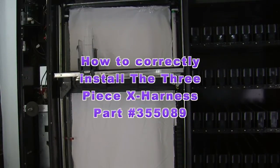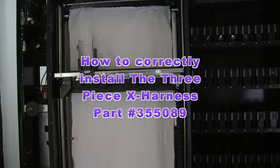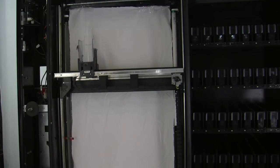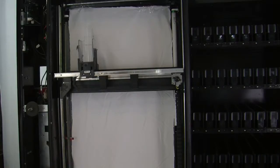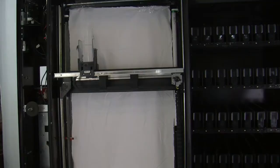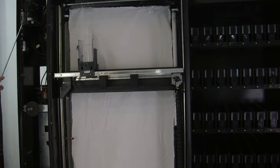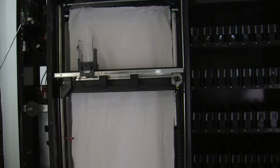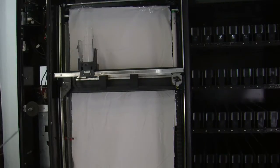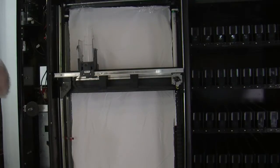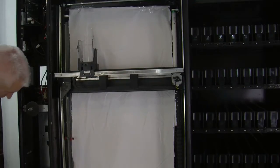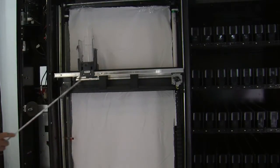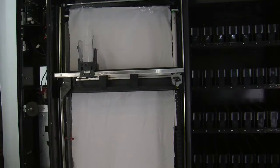Good afternoon. We're going to be installing the new three-piece X harness in this older cabinet. Up until 2009, Royal used exclusively a single-piece X harness that traveled from the DMC control board, delivery mechanism controller, all the way down to the cup where it terminated at the X motor and X encoder.